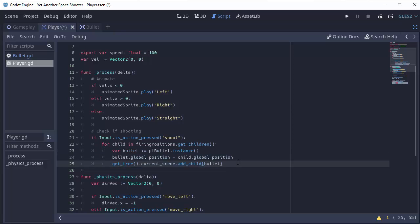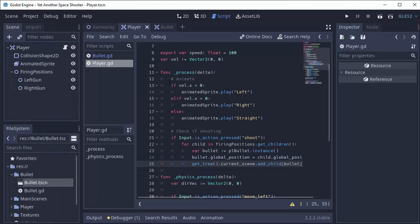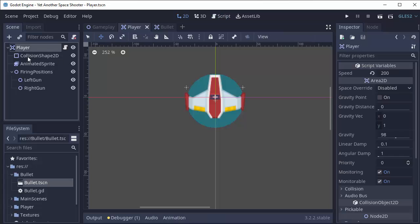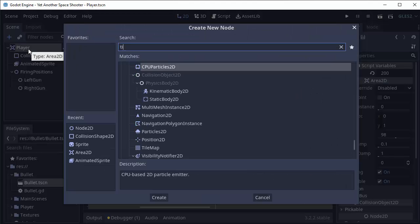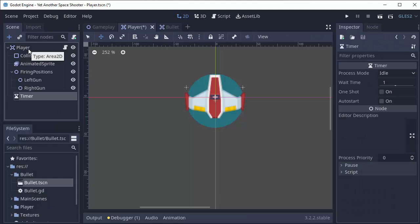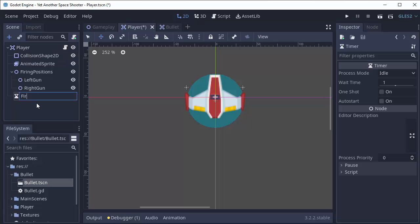We need to add a cooldown to this and for that we're going to use a timer. I have a Godot basics episode on timers that might be helpful for this. So let me minimize my code view here and in my player, I'm going to add a new node and I'm going to add a timer node and I'm going to name this fire delay timer.